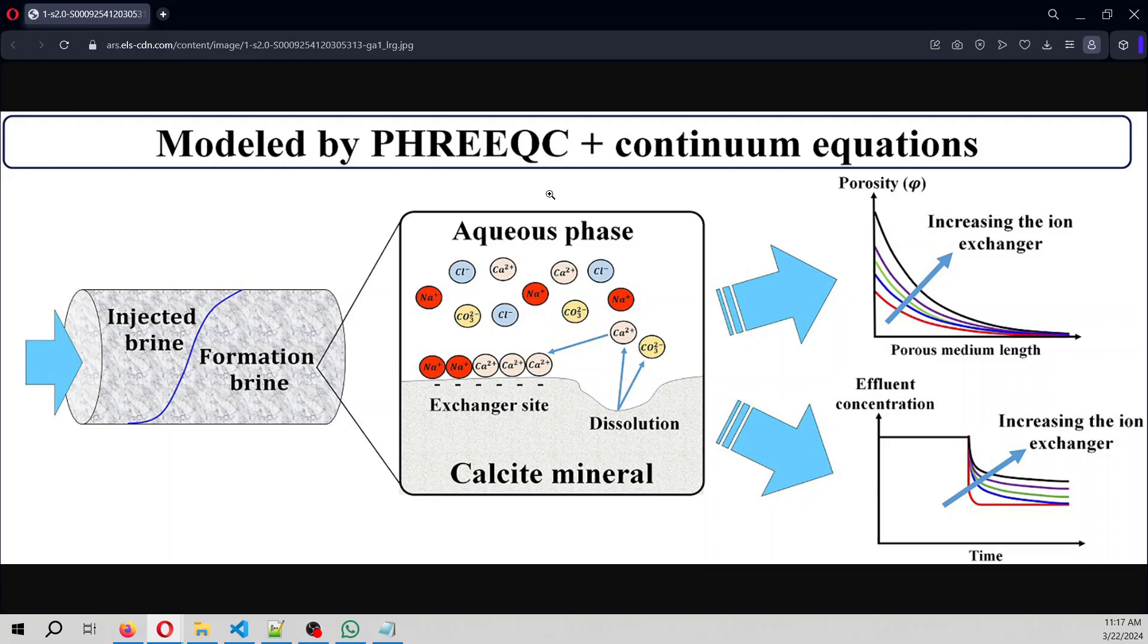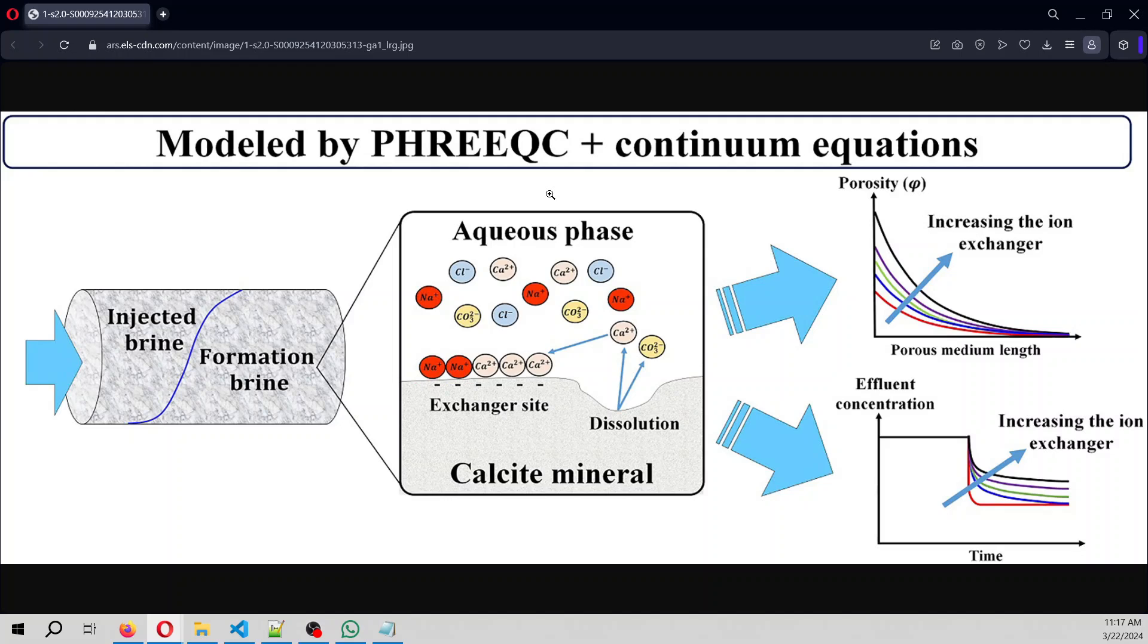The exchanger has some cations on the surface that can be interchanged with cations of the solution. For example, the exchanger can release calcium and sodium, but can also take some cations from the solution.